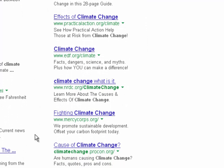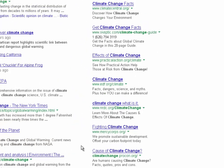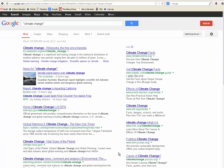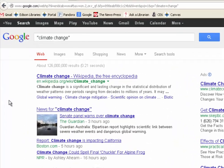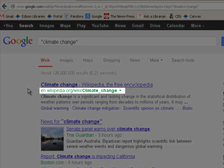All of these — you'll notice .orgs, .coms, a bunch of different domains — but it's all paid advertising, so not very reliable. Keep that in mind: anyone can buy a .org, so that's not a very good indicator of quality.